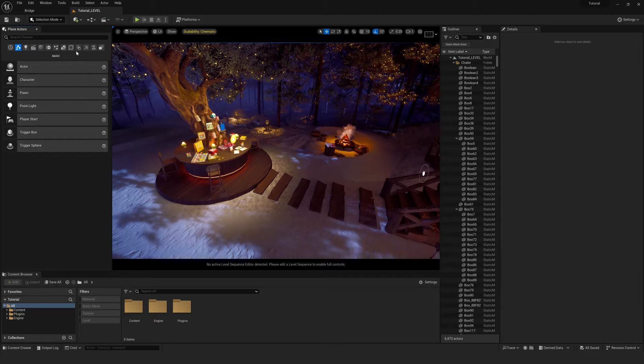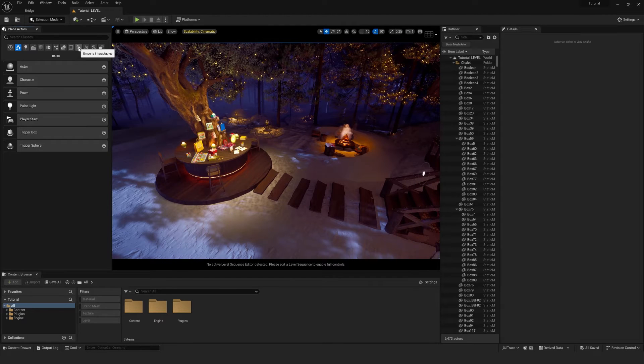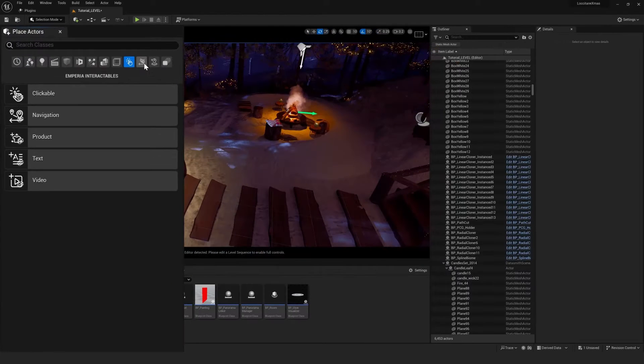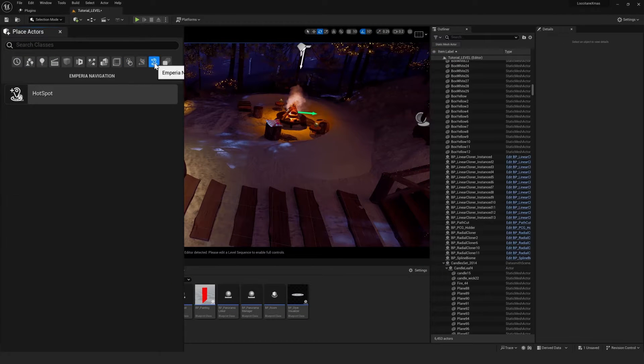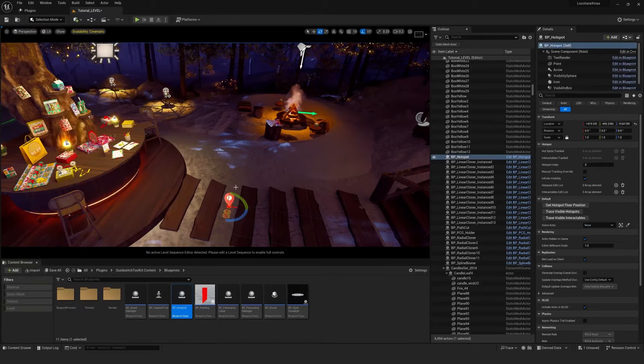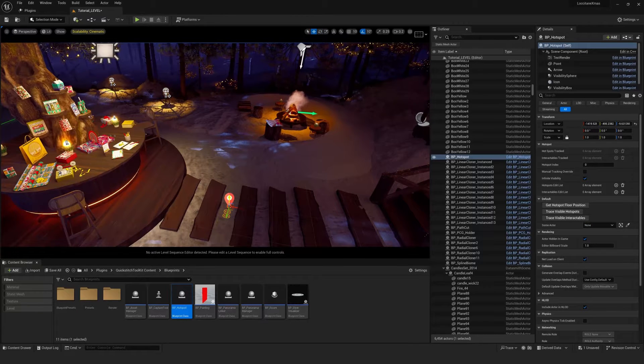The first thing I want to do is go over to place actors, and we actually have Imperia tabs on here now. So if we go to the hotspot one, we can drag that in.